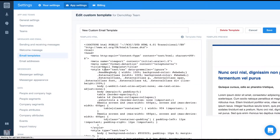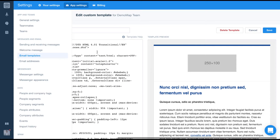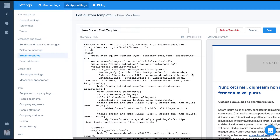As you can see, we're brought to the code editor, which has a preview beside it. This is where we'll be coding our custom templates and previewing how they look on the right.